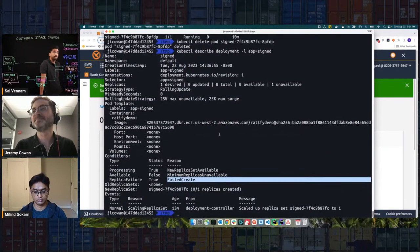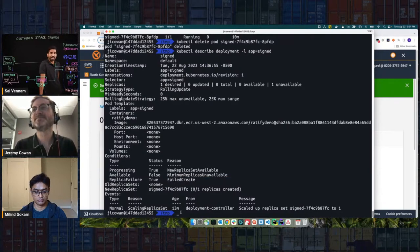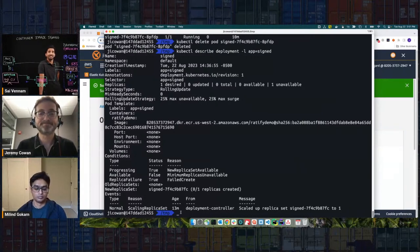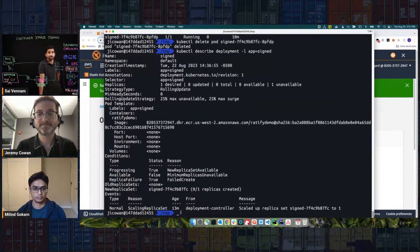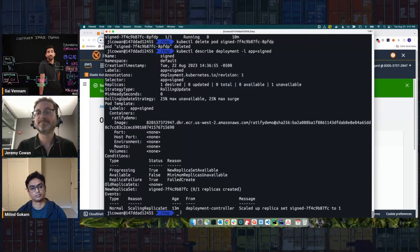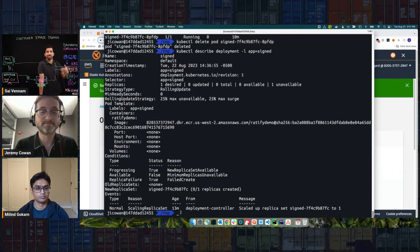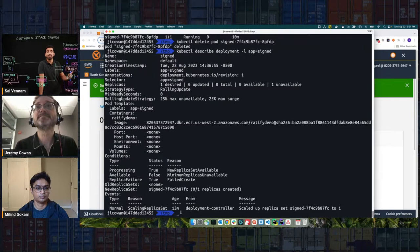As expected, with the signature being revoked, OPA Gatekeeper along with Ratify calls the AWS Signer API to see if the signature is still valid. Signer responds that it's been revoked. What we saw here is Jeremy wearing two different hats: one of the image publisher, who is revoking the signature, and one of the application operator, who's deploying an application based on that container image.